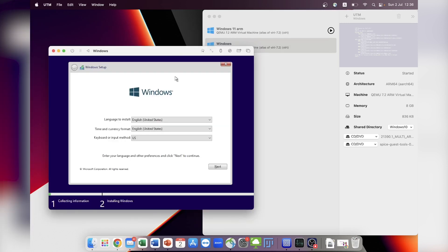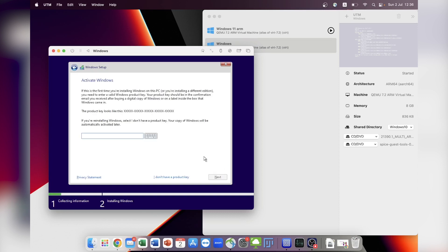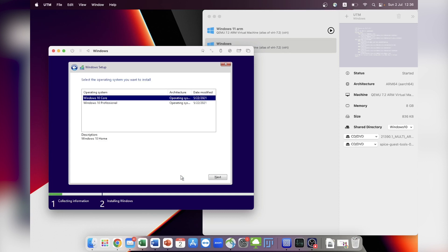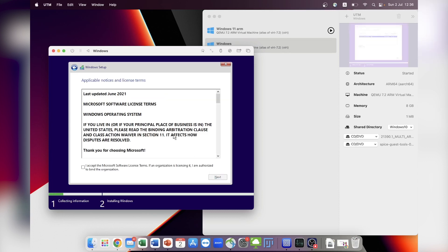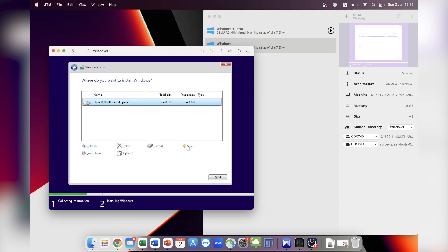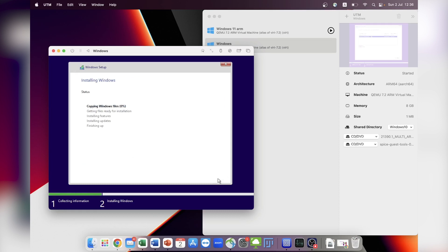After a few moments, you will be prompted to choose your language, time format and key distribution. On the next screen, you can enter your product key if you have one or choose to continue without providing one. Then select the Windows version you prefer and proceed. Accept the license terms and conditions. Then select the virtual drive where you want to install Windows 10 and click Next to begin the installation process.